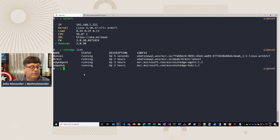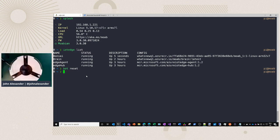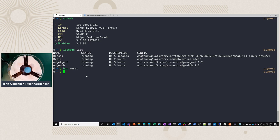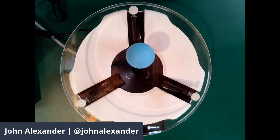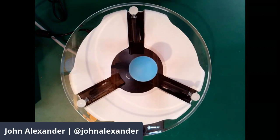Let's go ahead and reset the bot and switch over. We can see our MOAB device running here. Clicking on our brain, it's now balancing the ball. I was able to download that, so if I had many different devices running on an industrial floor, I could simply push that brain to as many of them as I needed to. That's a little bit about Azure IoT.